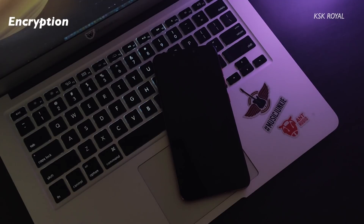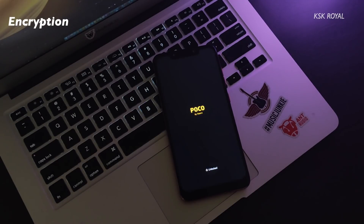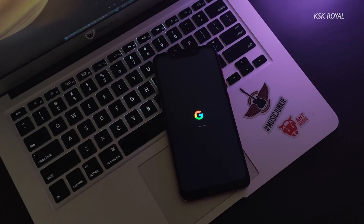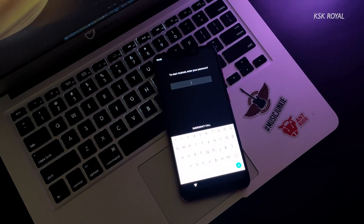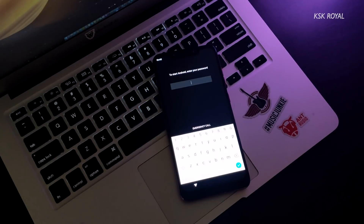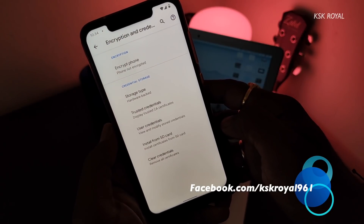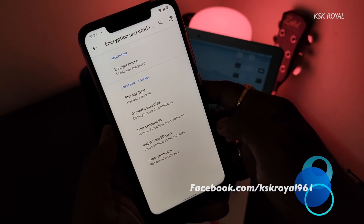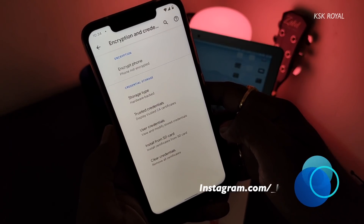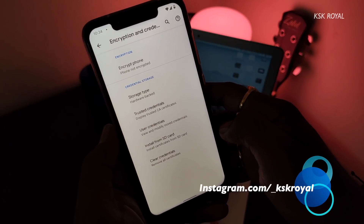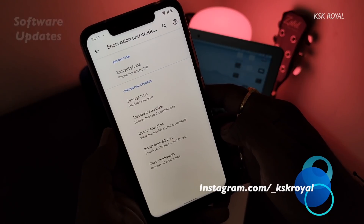Now let's talk about the downsides. First: Encryption. The Pixel 4 ROM has serious encryption issues — every time you flash the Pixel 4 ROM, you may need to wipe the internal storage to remove encryption. On the other hand, the Pixel Experience ROM is far more superior in terms of encryption handling. You don't have to wipe internal storage when updating that ROM.